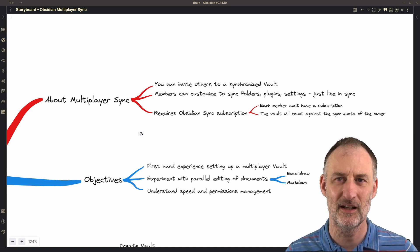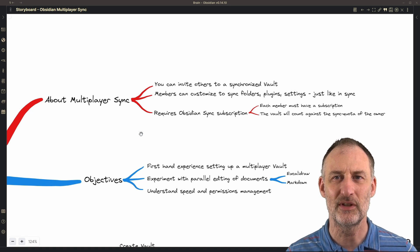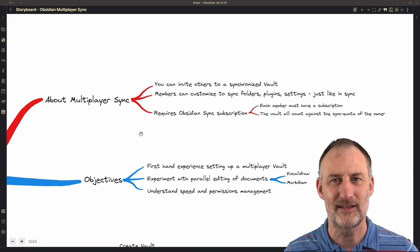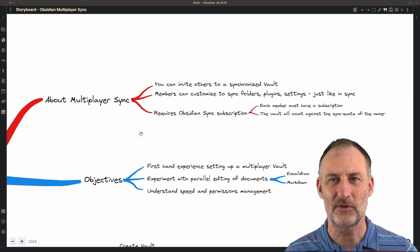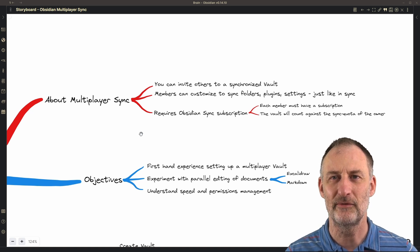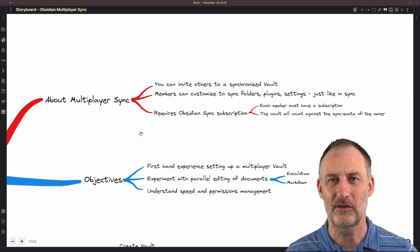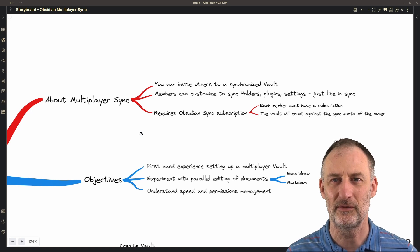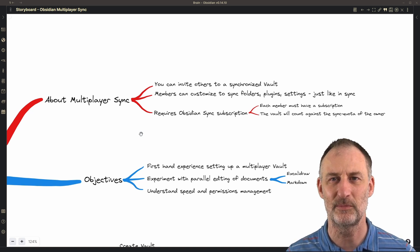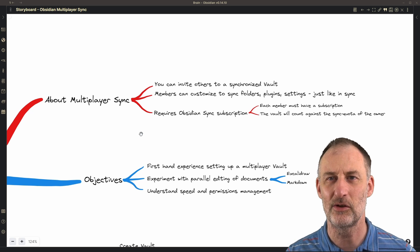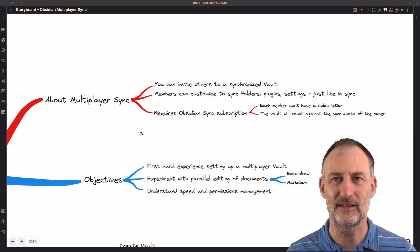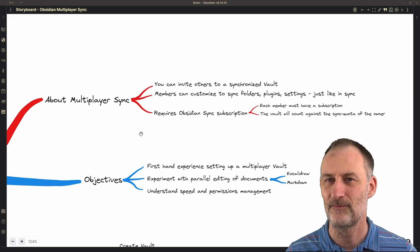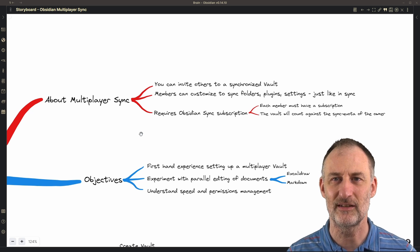Otherwise, Obsidian sync is going to give you the exact same experience as the personal synchronization. You can configure if you want to synchronize certain folders. You can configure if you want to synchronize plugin settings and the plugin code. Plus, you have the synchronization history. Everything is largely the same.